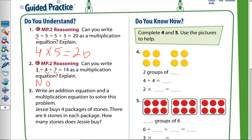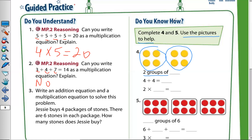Complete questions four and five — use the pictures to help. So two groups of four: as we can see, I have two groups, and in each group I have four. So four plus four equals eight — this is the addition equation. For the multiplication equation: two times four equals eight, because the four is repeated two times — two groups of four.